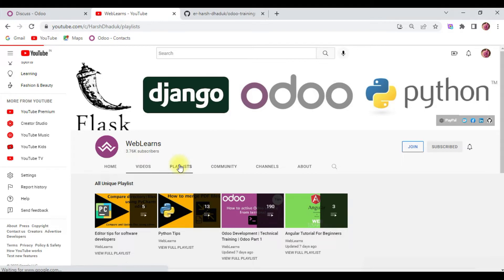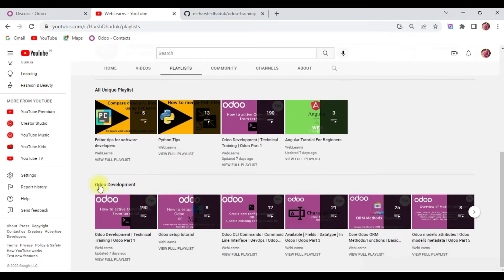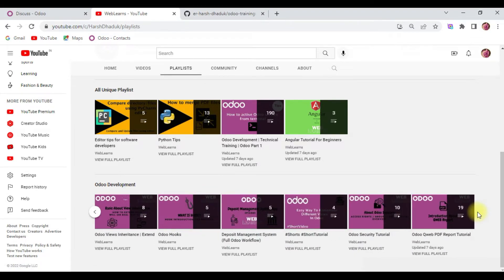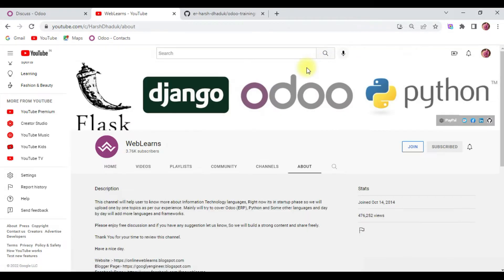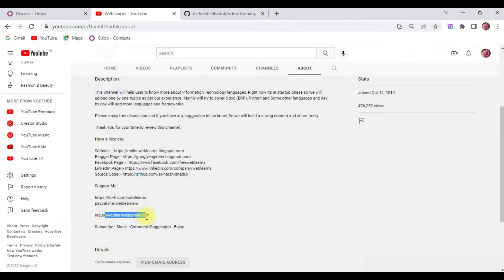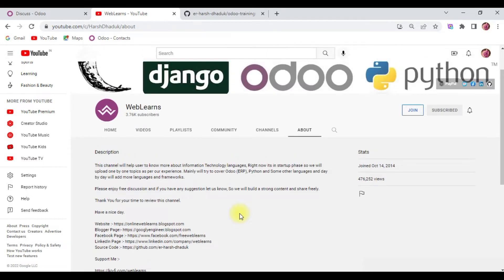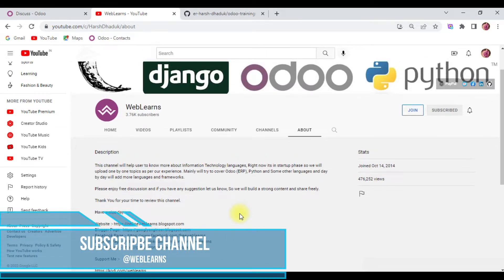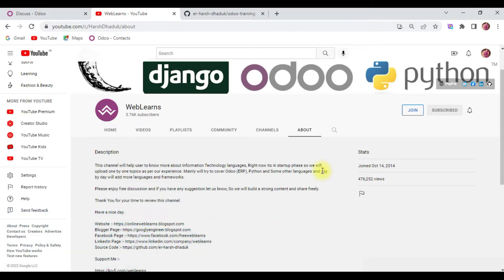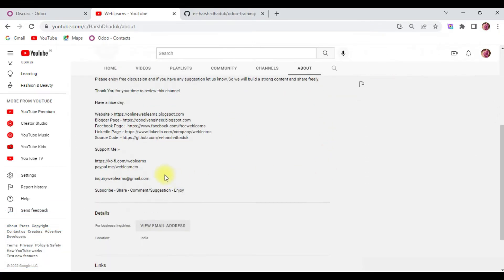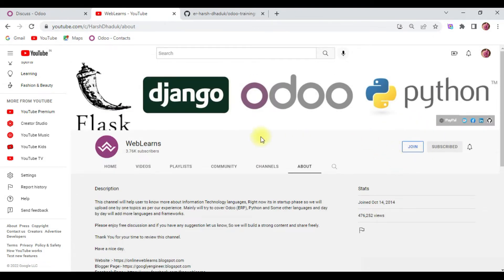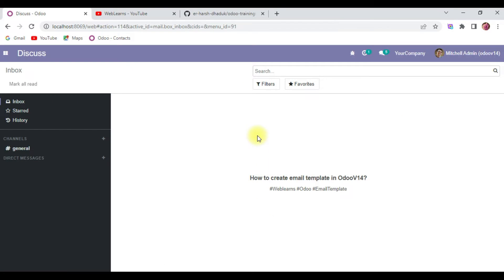If you want to learn more about Odoo with different topics, you can visit the Weblands channel. Under the playlist you can see the Odoo development label with different topics available with real task cases. If you need any support related to Odoo, you can visit the About page to find the email address. We also have a GitHub repository, social media pages, and you can support this channel via Buy Me a Coffee, PayPal, or the Join button.